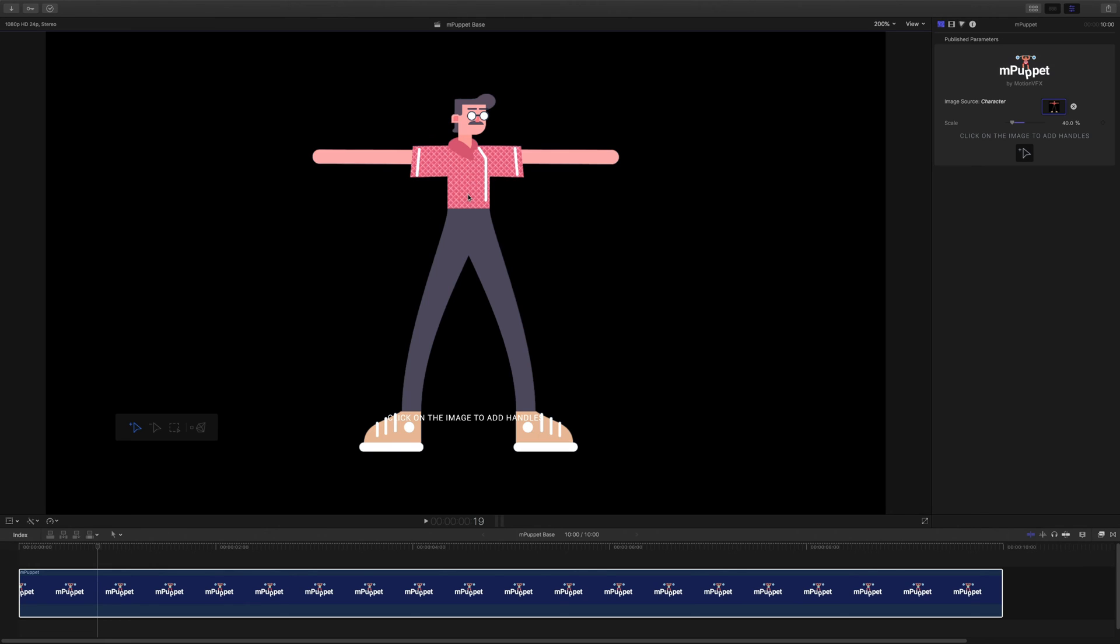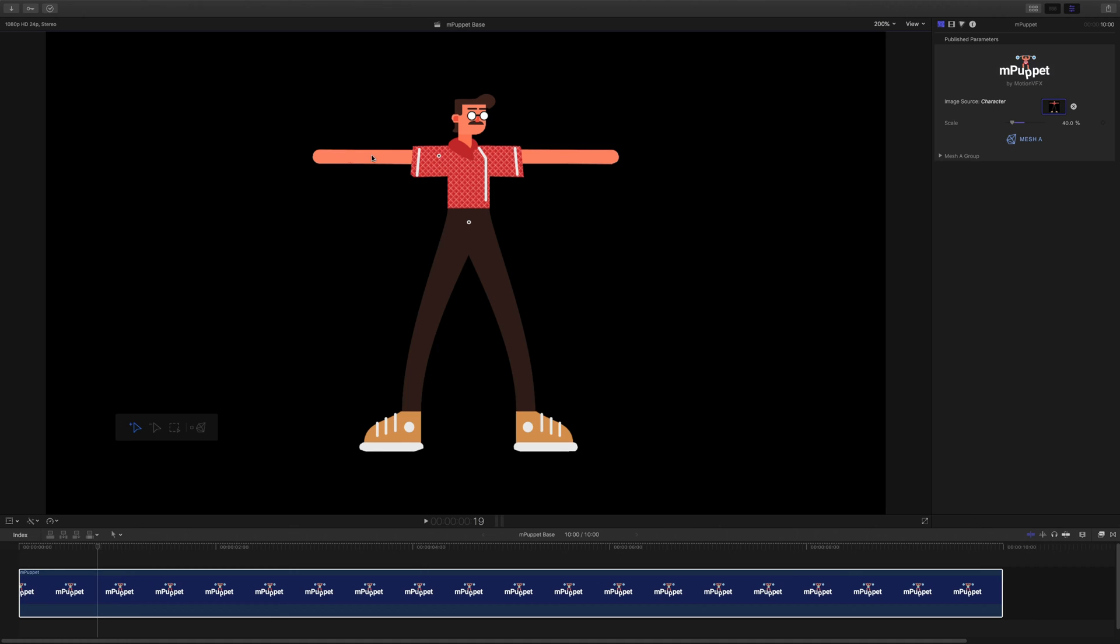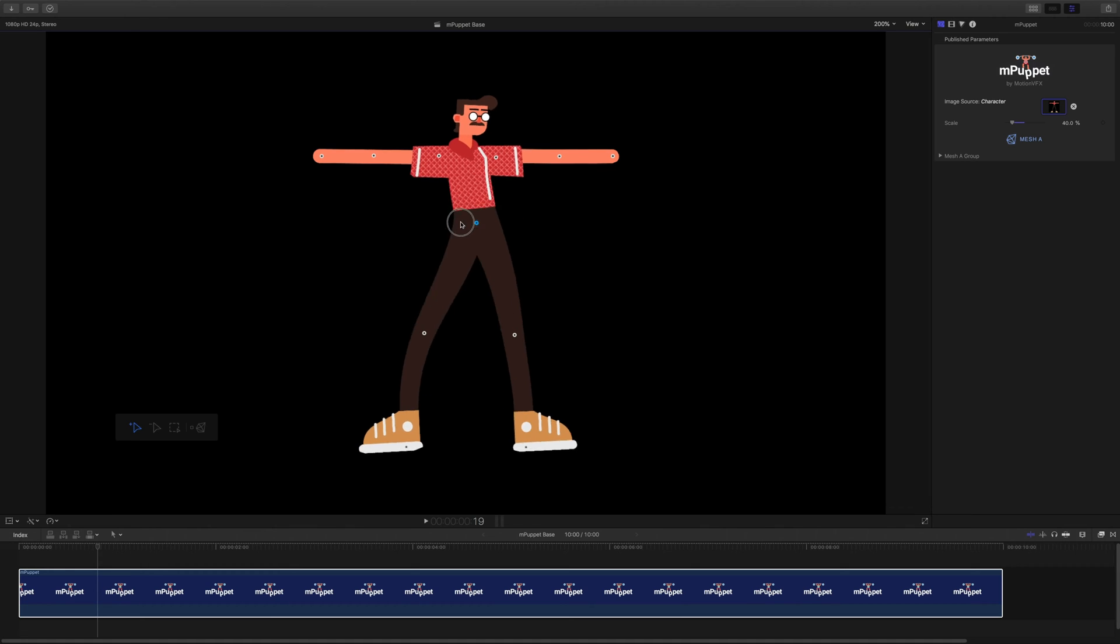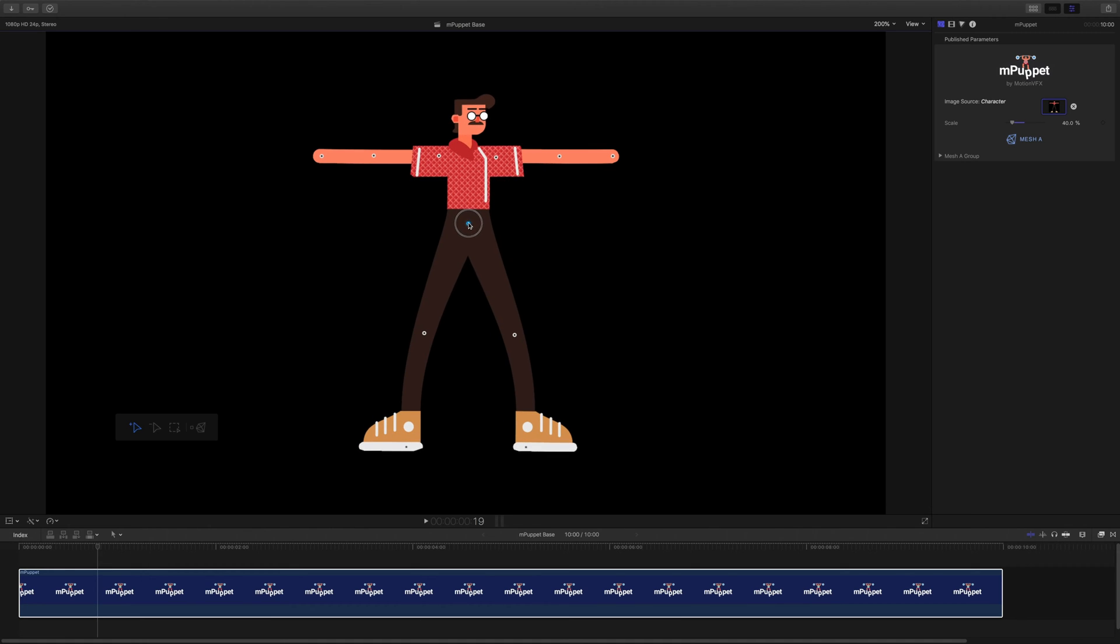To create a new handle, make sure the Add Handles tool is selected and click on the highlighted area. For characters, it's a great idea to place handles where there may be joints. Once the handles are added, I can drag any of them in the viewport and check how my puppet will behave. Already you can see how organic its movement is.